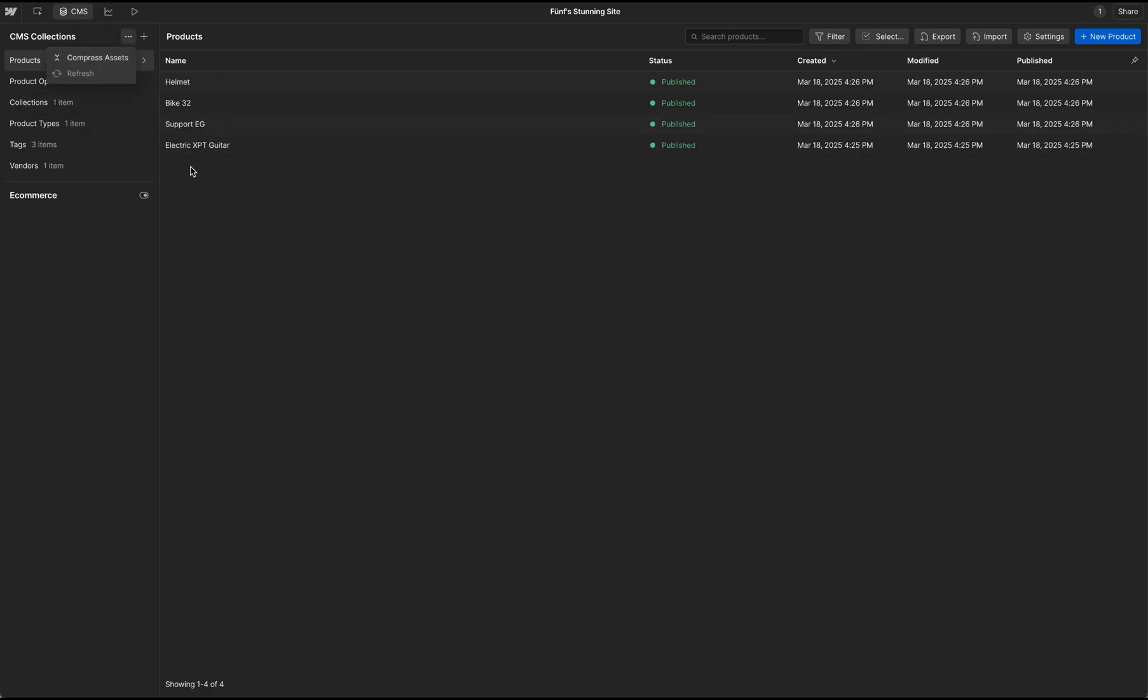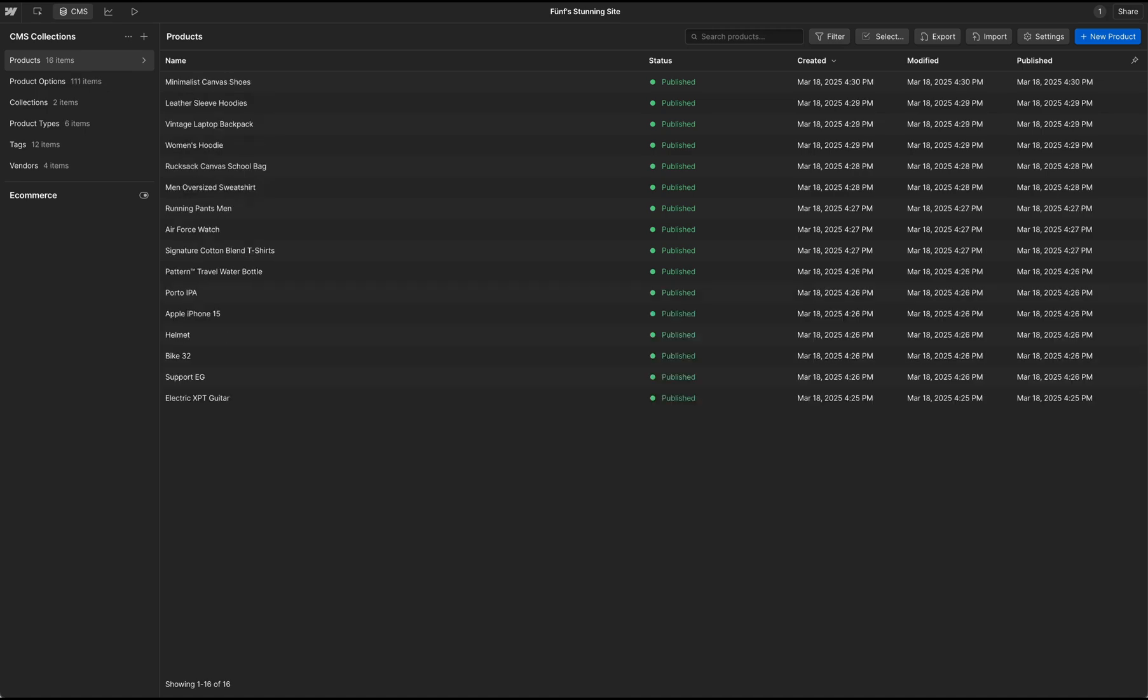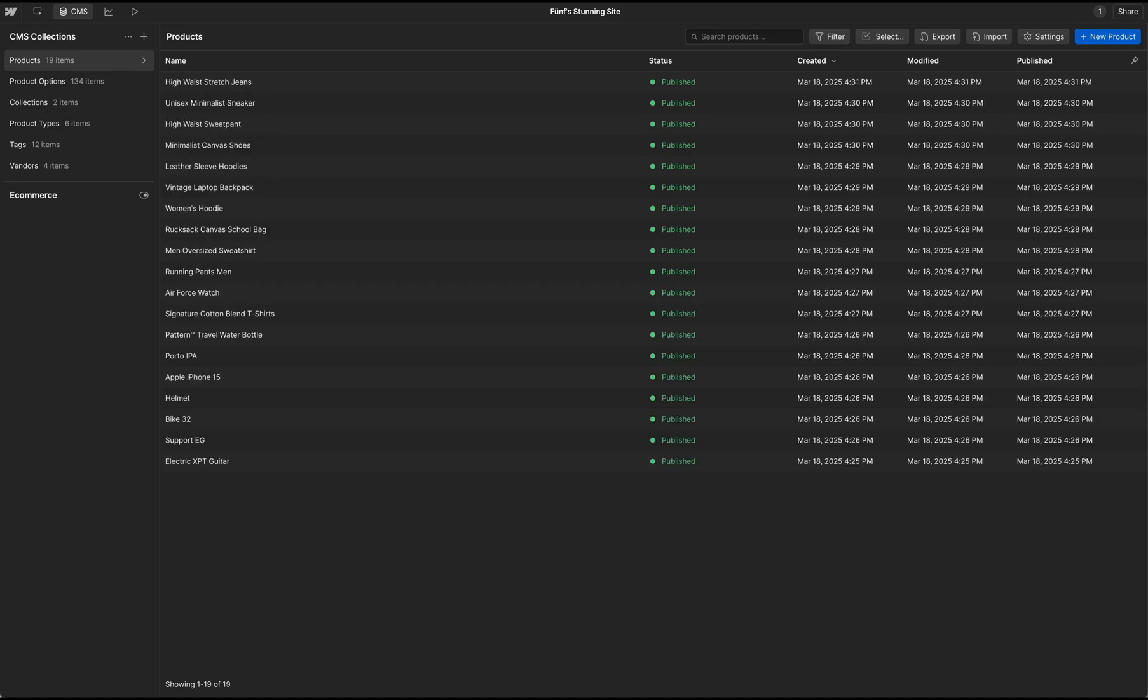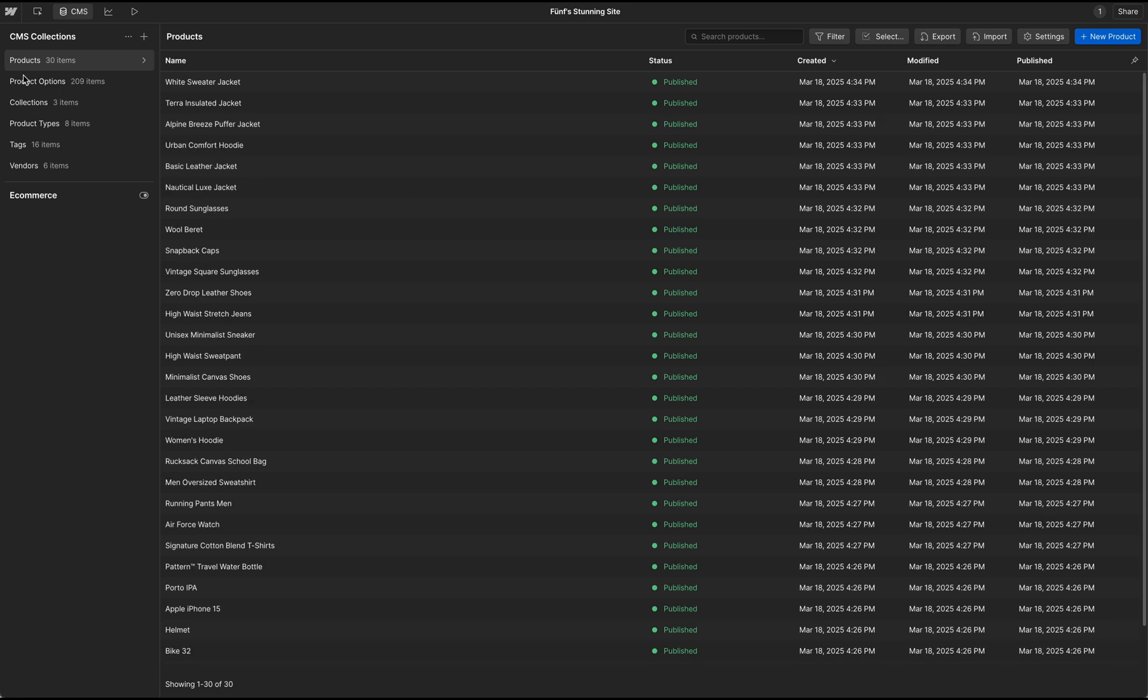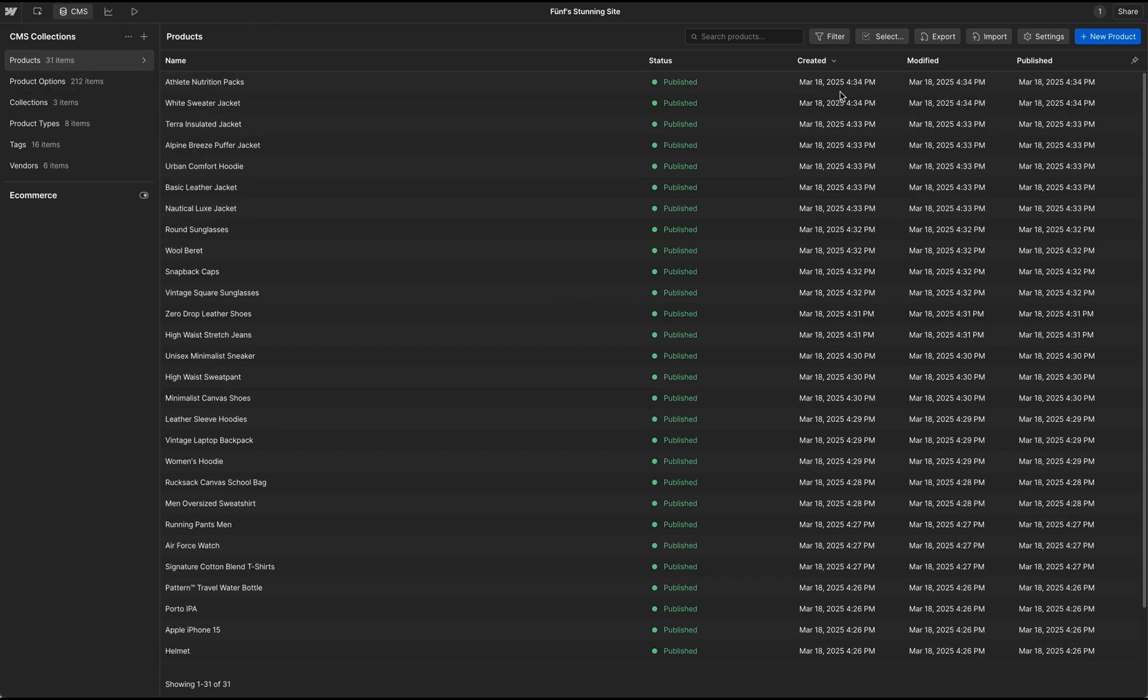But in the meantime, you can take a look at your CMS collections and see the incoming items. My Shopify product data is transferred to Webflow CMS along with the variant information and taxonomies.